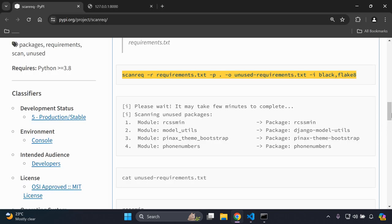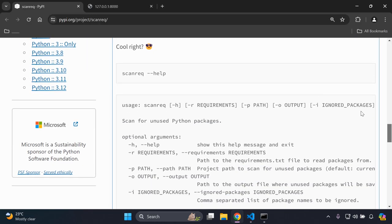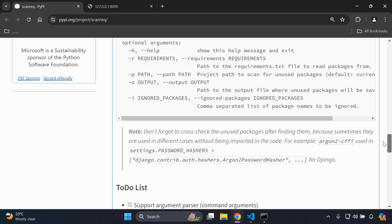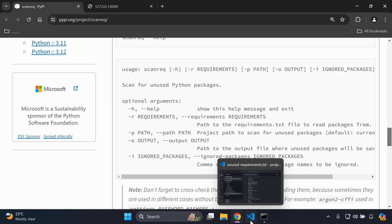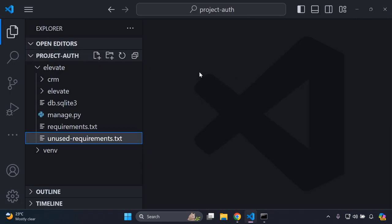There are more things you can do with this package — looking at the help guide to read about how you can set everything up, what all the parameters stand for, the constraints, how you can change the output and the location, etc. But that's it for this video tutorial on how we can scan through all of our packages in our requirements.txt file and list all unused packages. Thank you so much for the support and I'll see you next time. Bye!